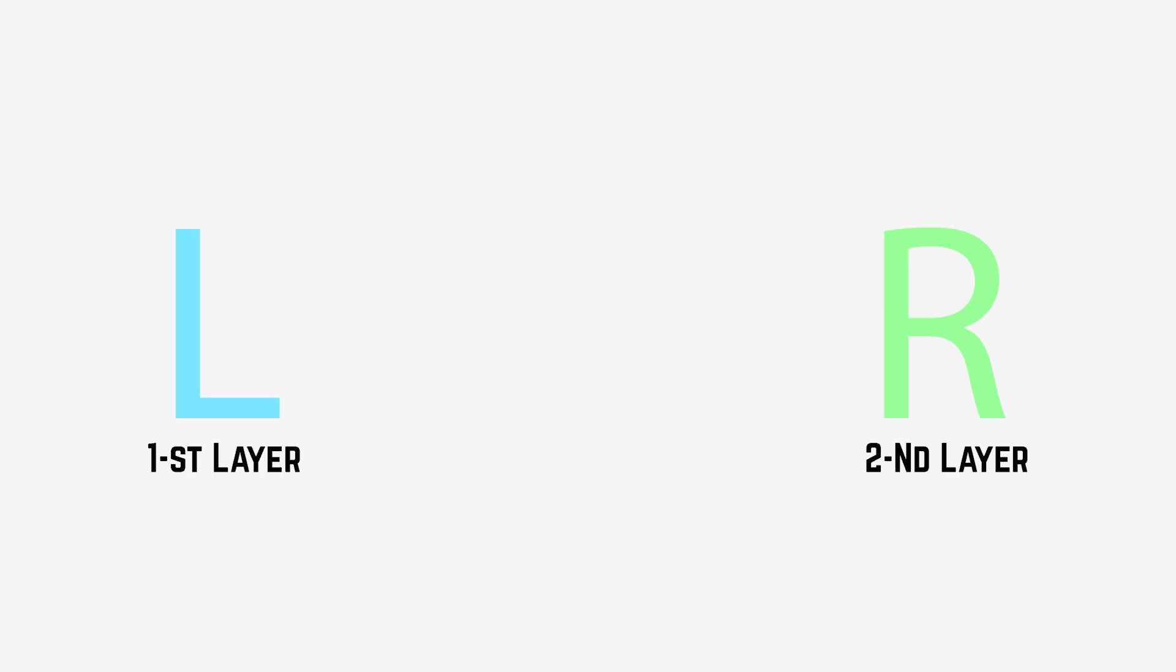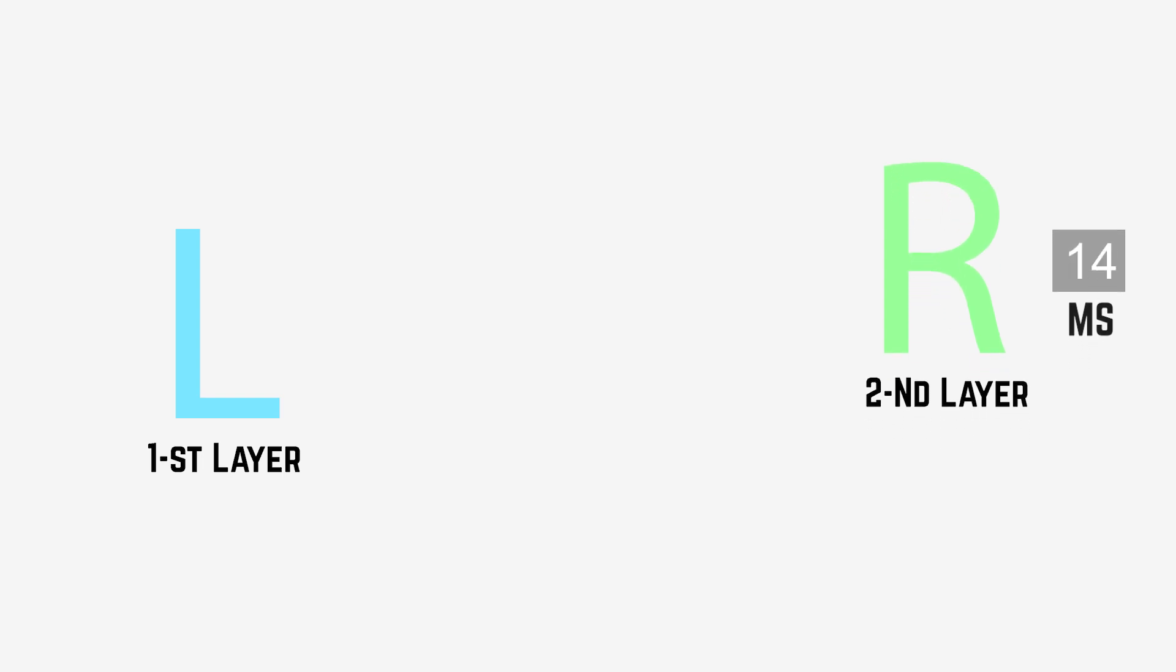So basically what the Haas effect does, it delays one of the stereo channels. So our brain thinks that this sound is really very wide, but in reality there is only one sound panned to the left channel and another one to the right channel, but one of these channels is delayed.